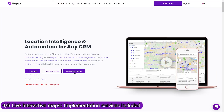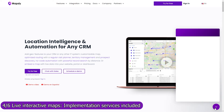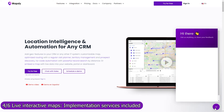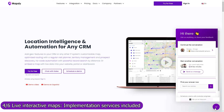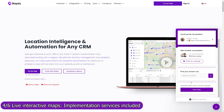Implementation services are included in your Mapsly subscription, so don't hesitate to book a meeting with our solution engineers to discuss your use case in detail. Our engineers will set up shared maps and workflows, and will advise how to configure Smartsheet and use it with Mapsly to meet your goals.